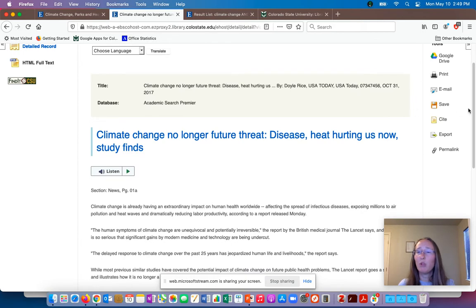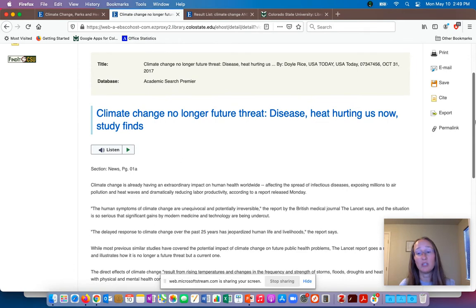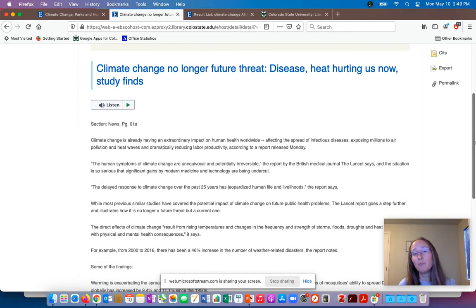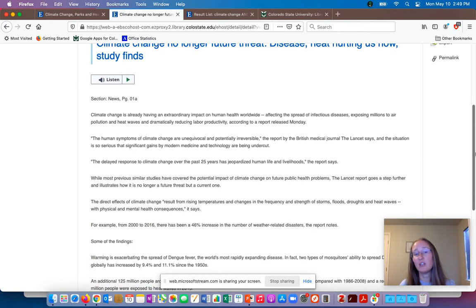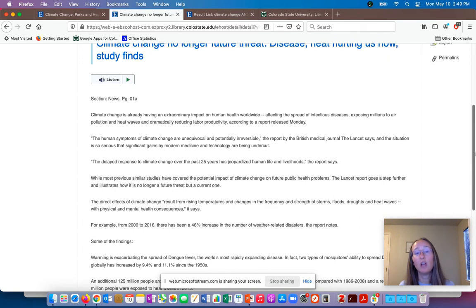Just to pull up a newspaper article — this is a newspaper article from USA Today. This is not the original newspaper formatting, but you can see that this is the full text — the complete article, even though it doesn't include things like pictures in the newspaper formatting. A lot of newspaper articles in our databases will look like this.